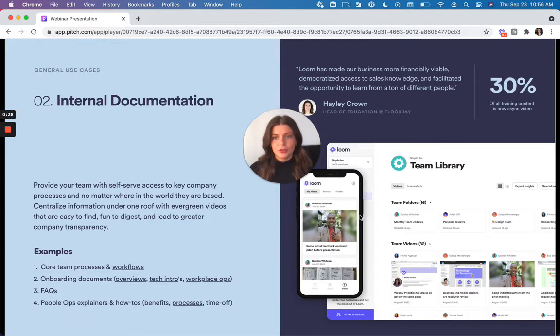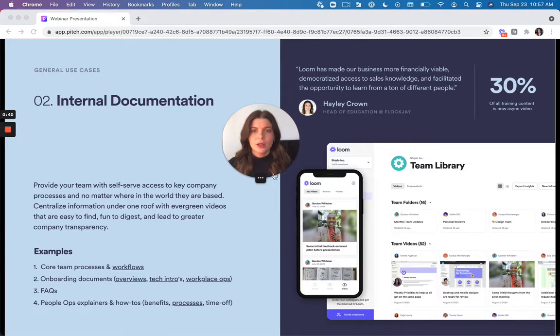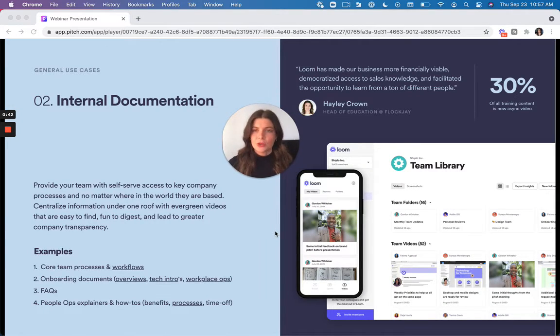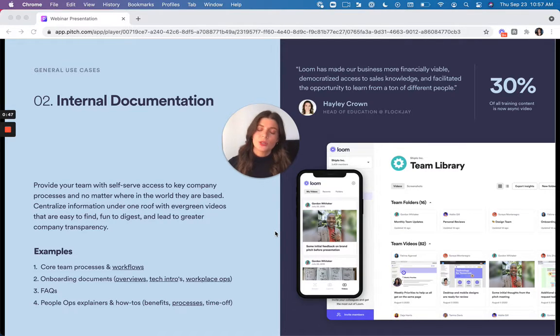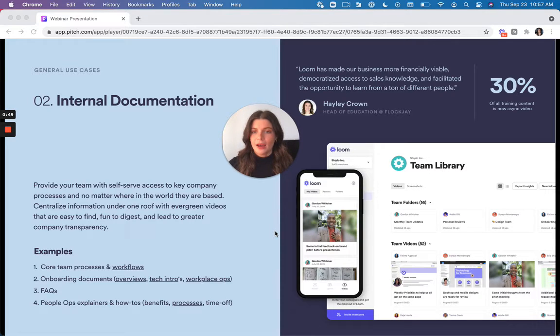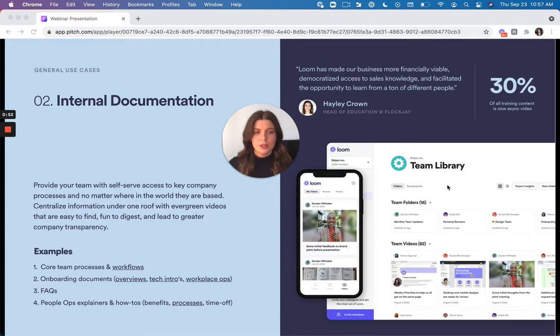It's also great for internal documentation. So if you have evergreen content that shows things like onboarding materials or walkthroughs of different processes in your company, Loom is perfect for this. And you have a centralized place to store all these in the team library, as you can see in the screenshot here.